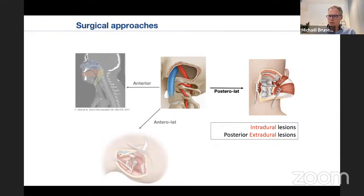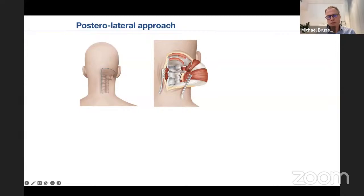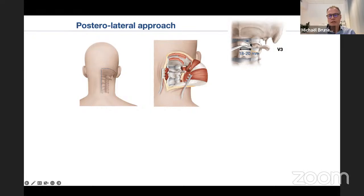I will start with the posterolateral approach, which is mainly dedicated to intradural lesions and posterior extradural lesions. The approach is quite basic and well known — a standard midline approach with the contra incision on the side of the pathology. Most of the time, the aponeurosis and all the muscles are mobilized in one flap laterally. The vertebral artery is a concern when reaching this region. The V3 segment, located between the C2 transverse process and the foramen magnum dura, is exposed in some circumstances, but as long as you stay within 20mm from the midline, you will not encounter the vertebral artery — a truly safe zone.